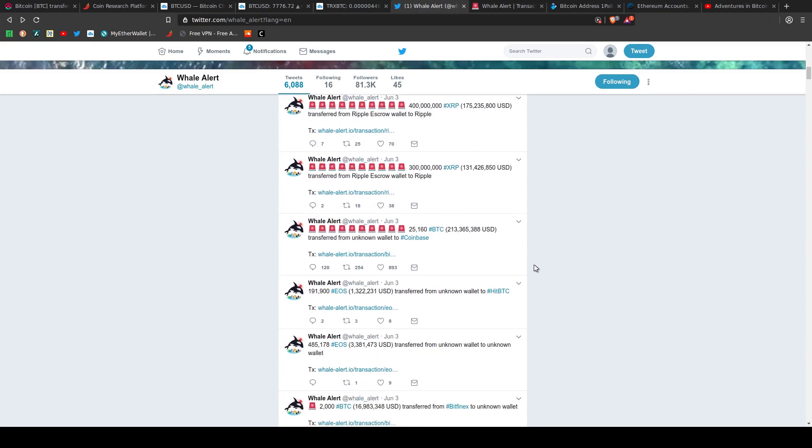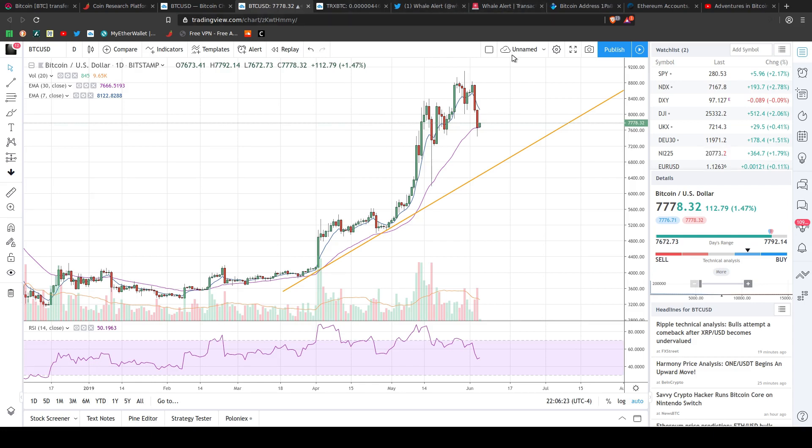So it's safe to say that this transaction here that happened on the 3rd for 25,000 Bitcoin sent to Coinbase sent everyone in a stir, and that started to sell off, which we see here. And we caught on some resistance.